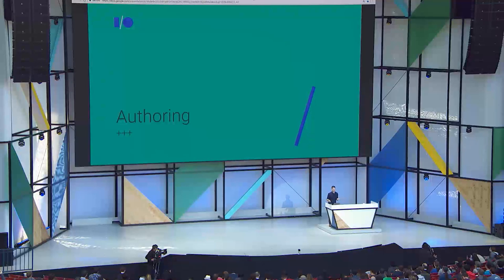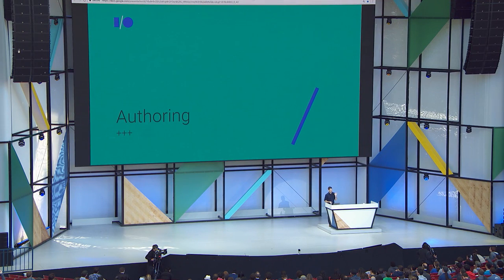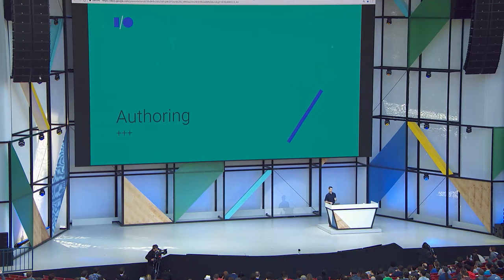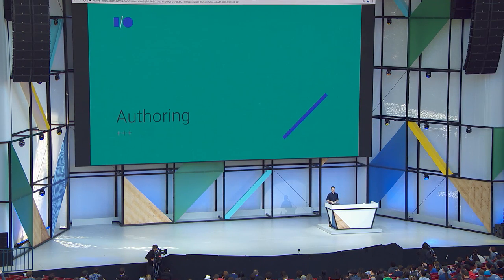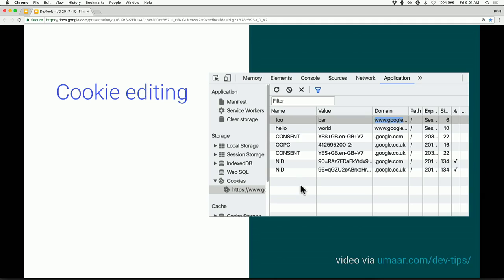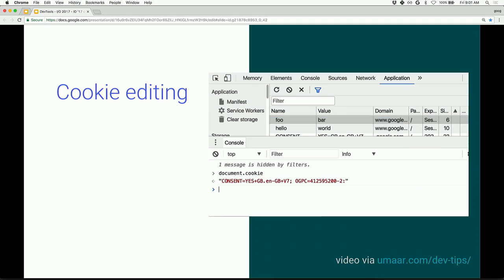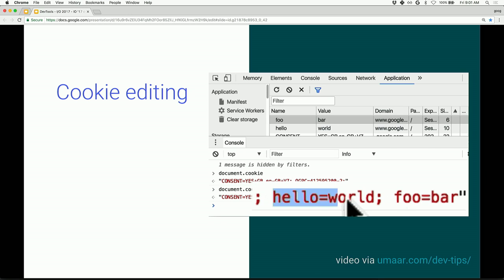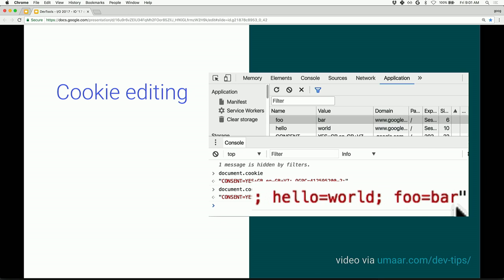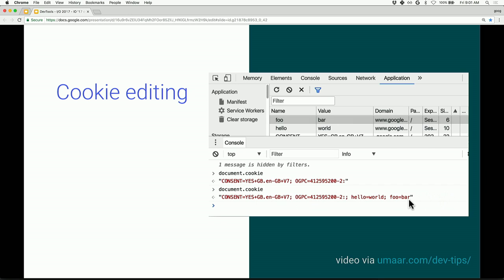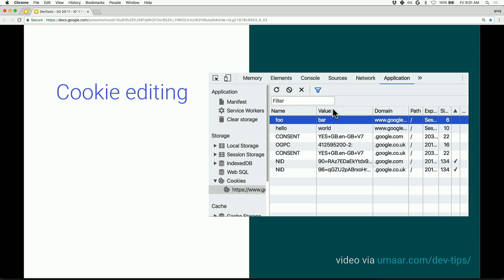All right. That brings us to authoring. We've covered debugging, performance insights, but there's some other key actions in your workflow, and we've added some features there. I think you're going to like them. Some good stuff. This one, cookie editing. You've been able to view cookies for a while, not been able to edit cookies. But a long time coming. We have cookie editing. We're good now.